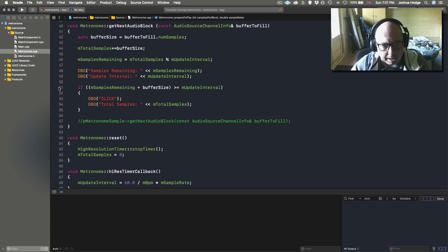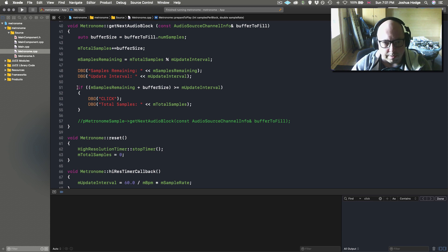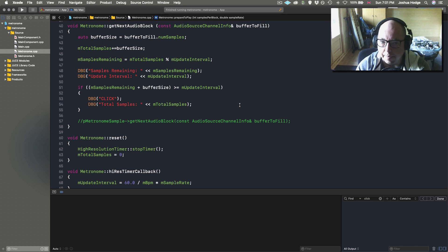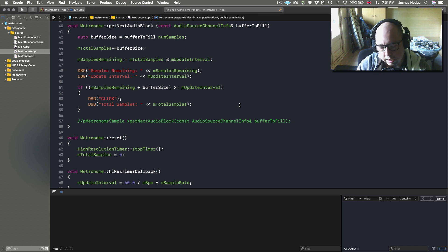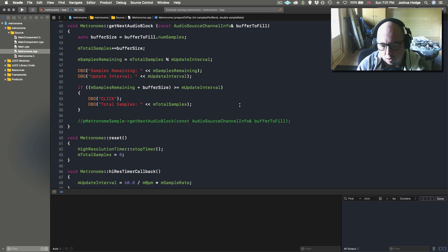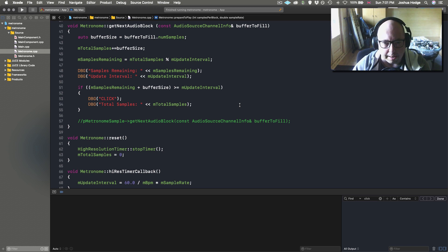Most of our work is going to be between lines 51 and 55 in this conditional statement. In an earlier tutorial we set up a condition where if we know the click is going to happen in this callback, we consoled out 'click' and the total number of samples. But now we want to be more specific and actually know which sample we want to start the sound at.